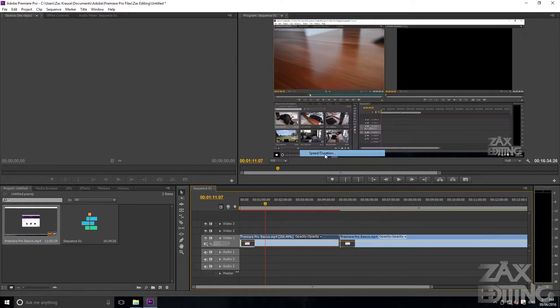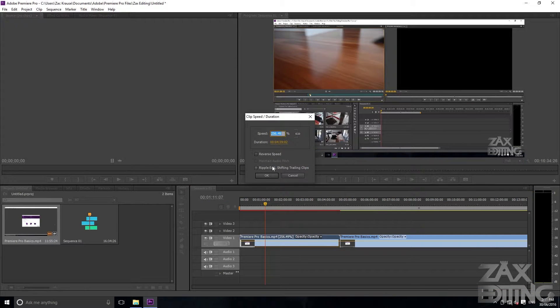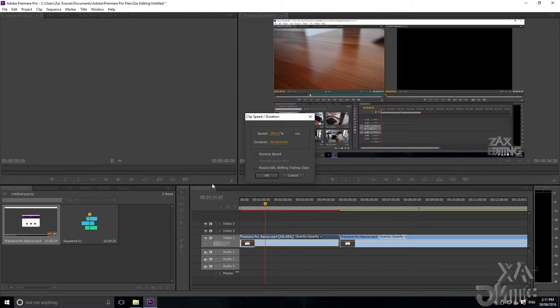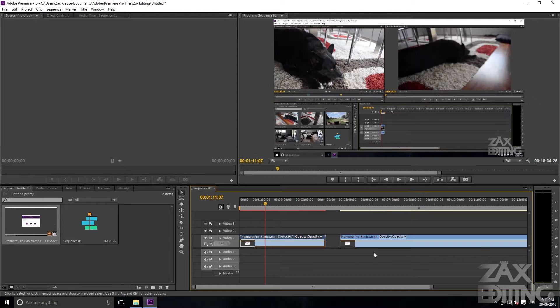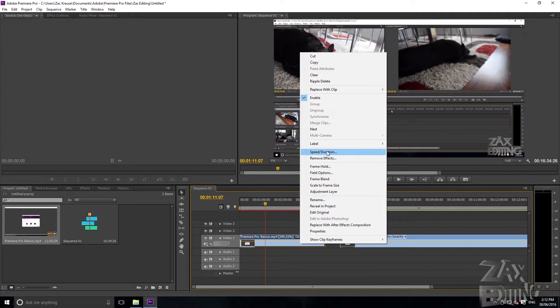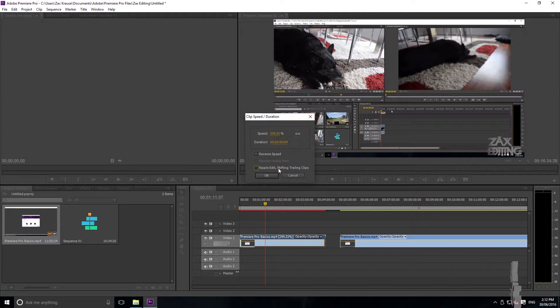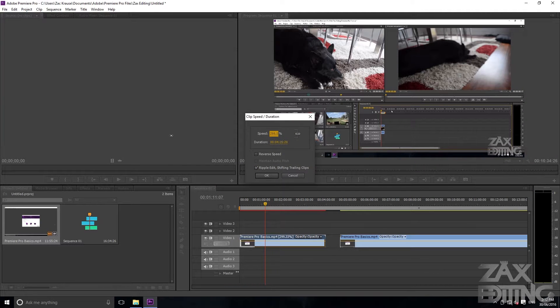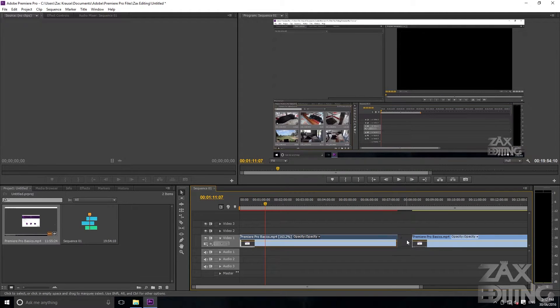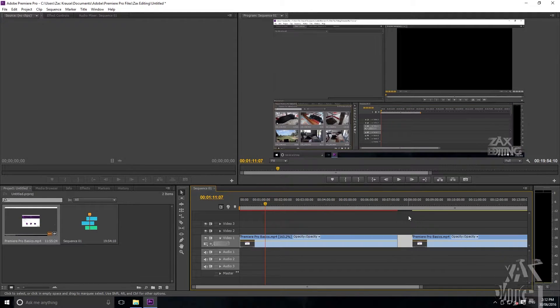If we right-click, go Speed/Duration again, we'll uncheck Ripple Edit and we'll bring it down again. Then you'll see that the clip doesn't stay right next to it. You can do the same thing if you go Ripple Edit and then make it slower—that clip will keep that amount of space that you had there.